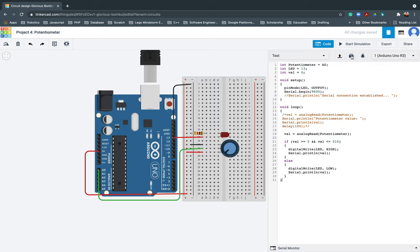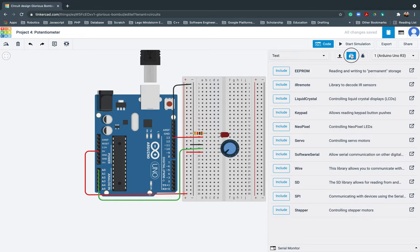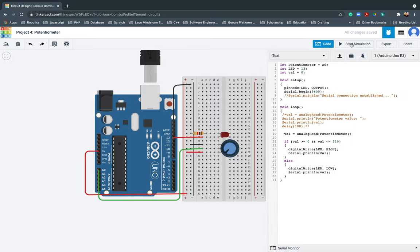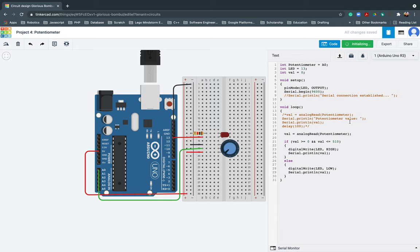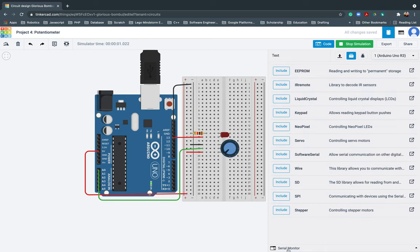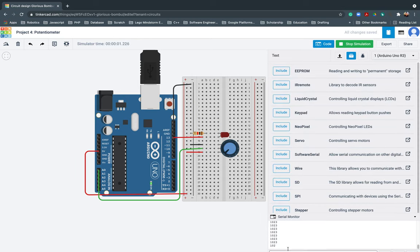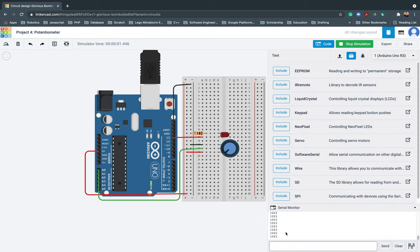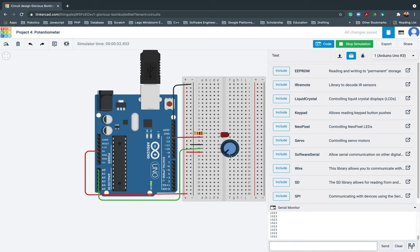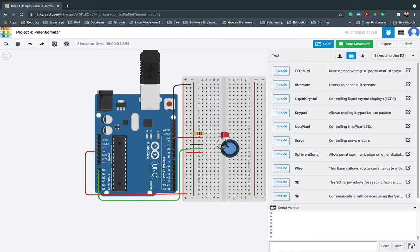So right now let me try, let me try simulating it, start simulation. Then since we don't have any bug, so let me go ahead and check the serial monitor. So the serial monitor here is showing there, oh it's 1023, so basically it will not turn on.